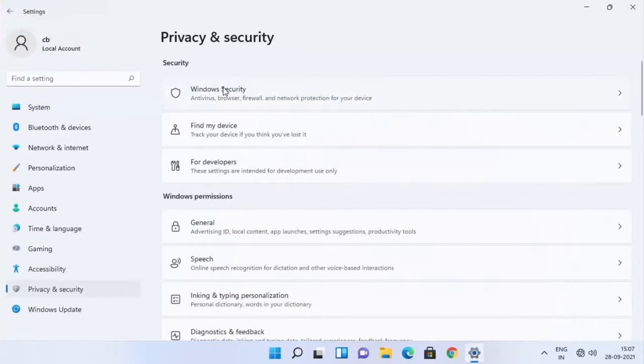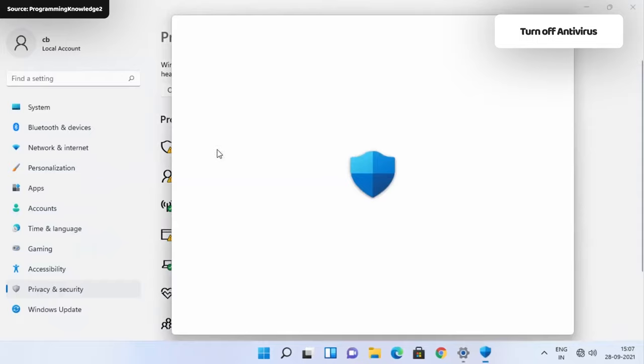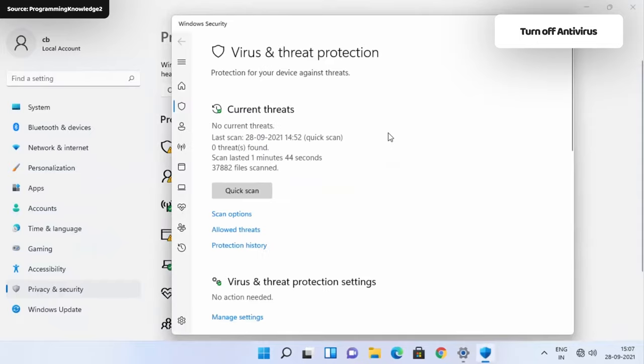My next troubleshooting tip is to turn off your anti-malware software. This software could be interfering with your VPN. So try turning it off for a short period of time and see if the refresh fixes the problem.